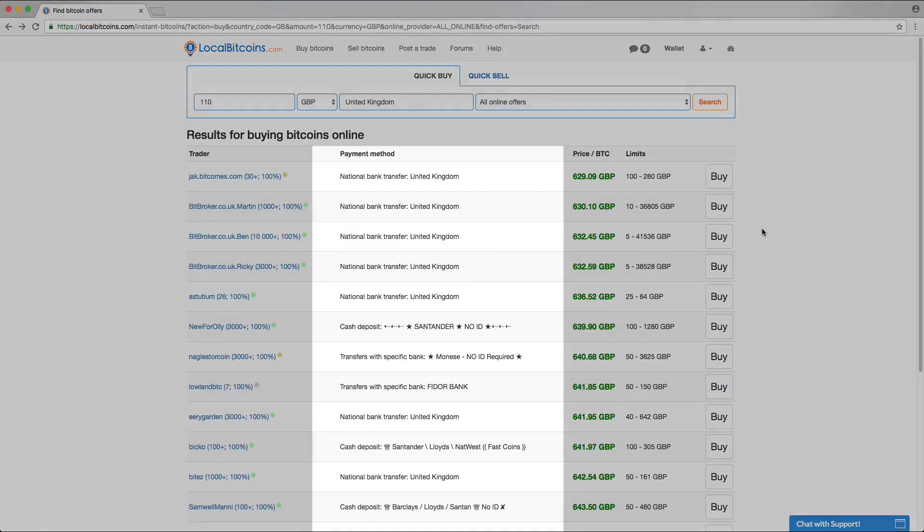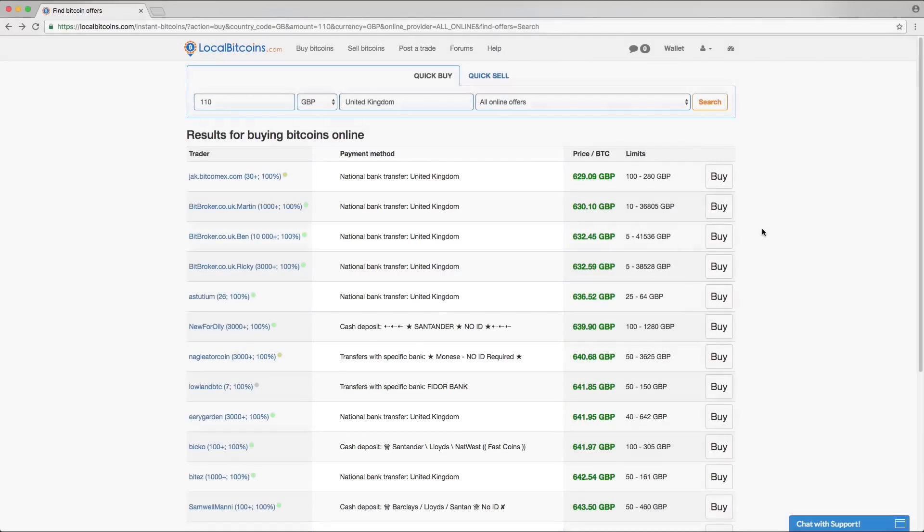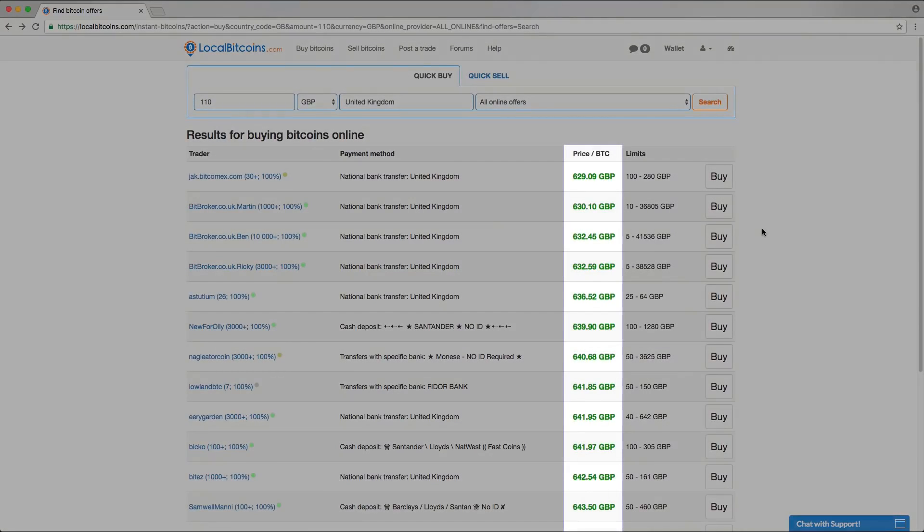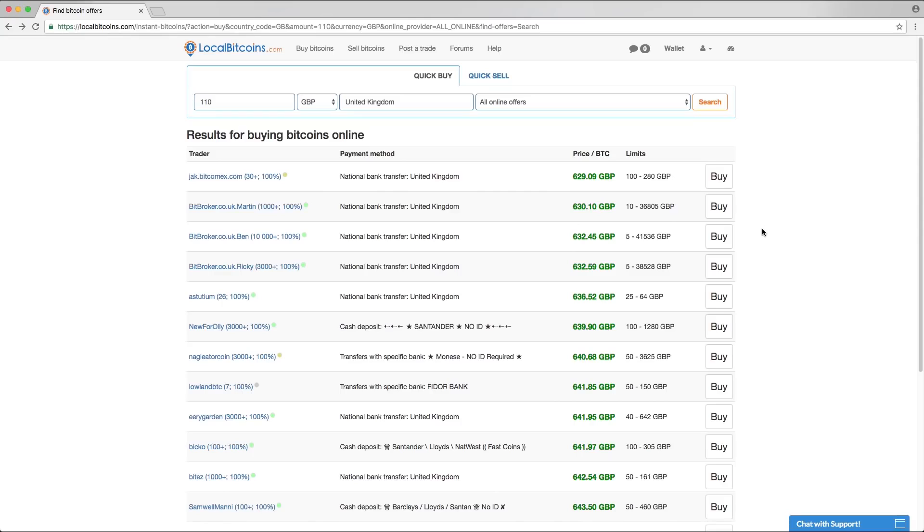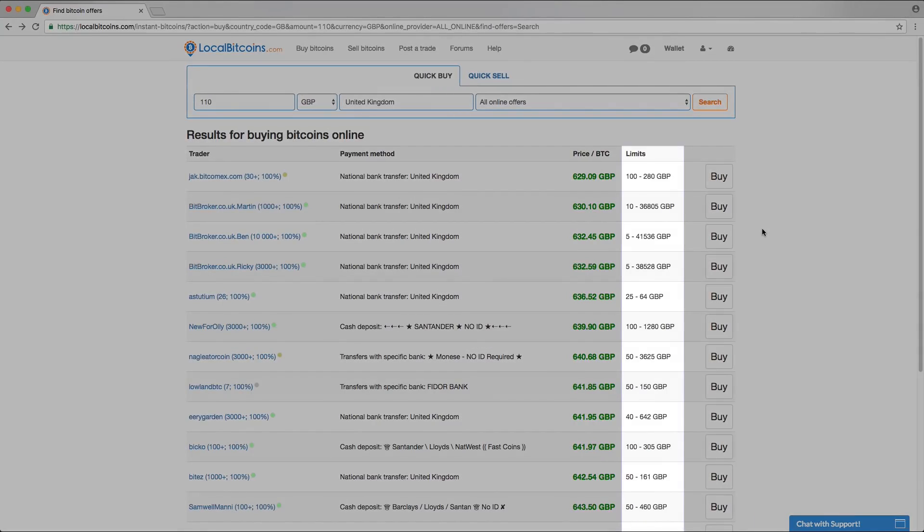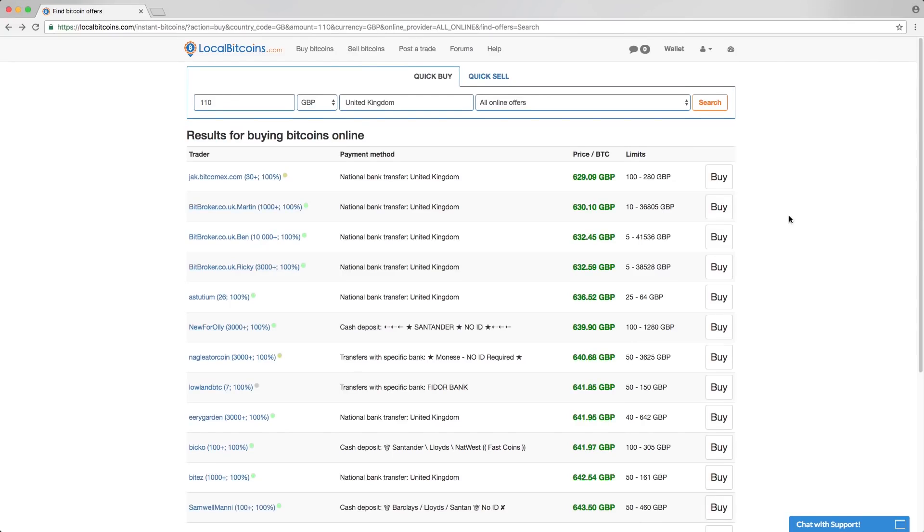The payment method column shows you the payment method of the advertisement. The price per BTC column shows the Bitcoin price in your currency for a whole Bitcoin. If you want to buy more or less than one Bitcoin, it's no problem. The limits column shows you the smallest and largest amounts that you can buy from the ad.